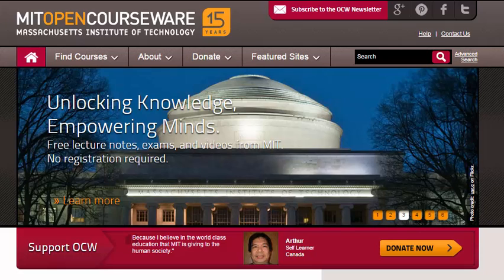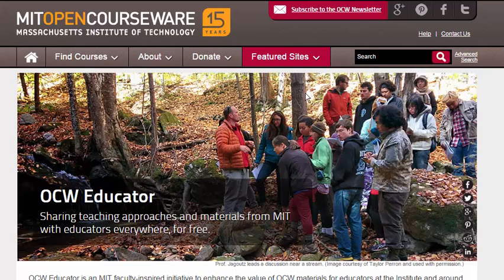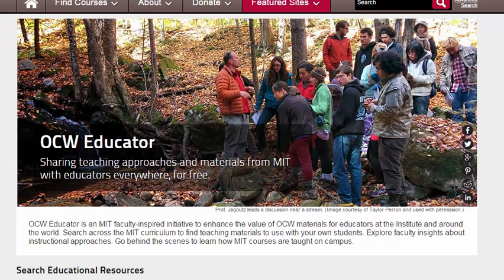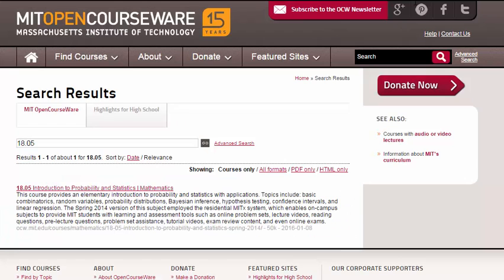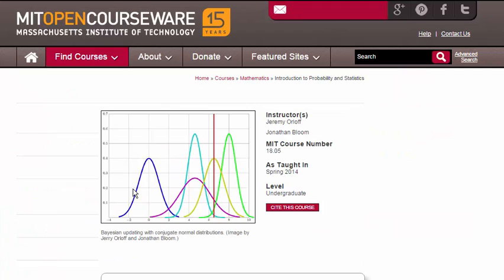MIT OpenCourseWare is a free and open publication of material from thousands of MIT courses, covering the entire MIT curriculum, and used by millions of learners and educators around the world. OCW Educator is a faculty-inspired initiative to share teaching approaches and materials from MIT with educators everywhere for free. Instructors share their instructional insights via this course at MIT sections of their OCW course publications.